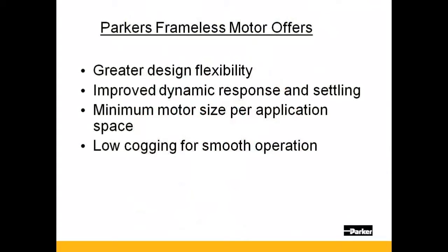Parker frameless motors offer greater design flexibility. The motor is designed directly into the equipment, reducing its overall size.